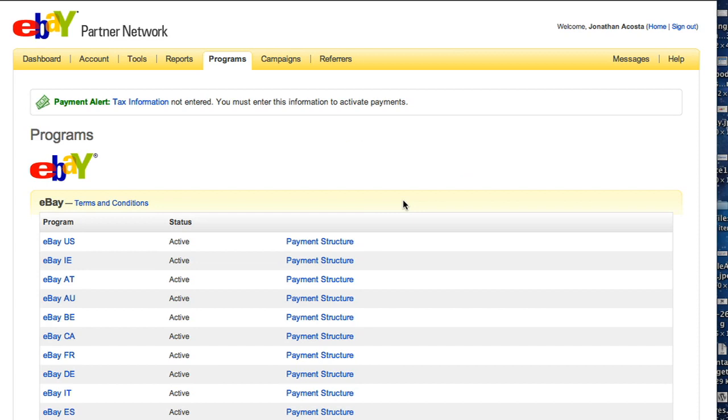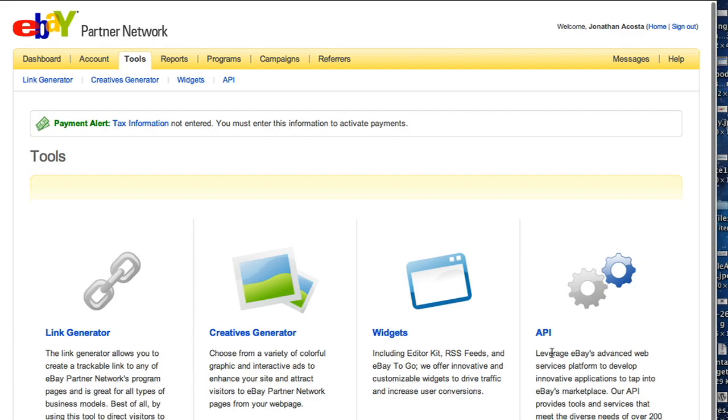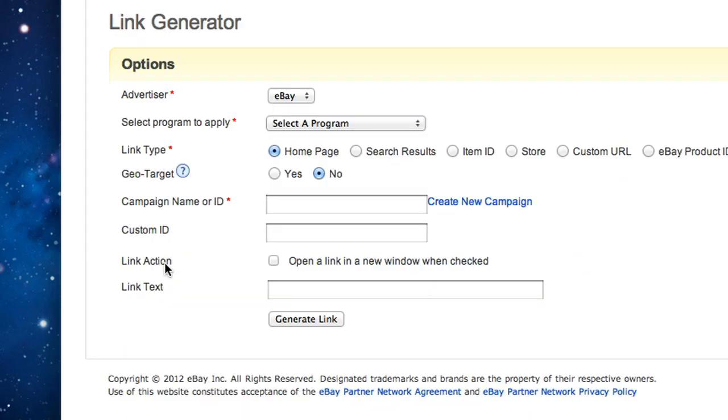Next, you will need to generate eBay links to put on your website for your users to click on. These links can be found by clicking on the Tools tab. Here, you will find an extensive range of links, banners, and widgets which can be implemented onto your blog or website. Simply select a tool and follow the step-by-step instructions on the page.